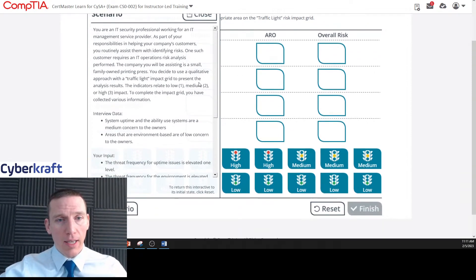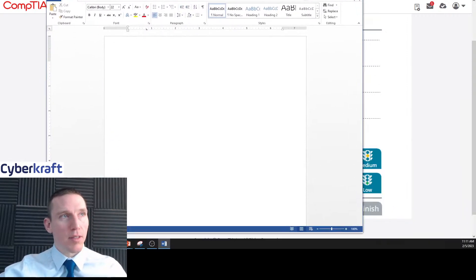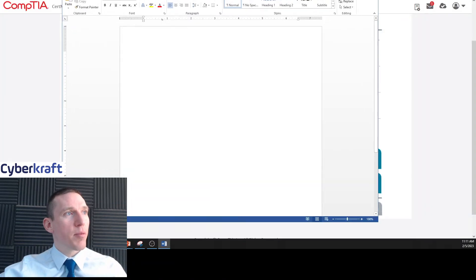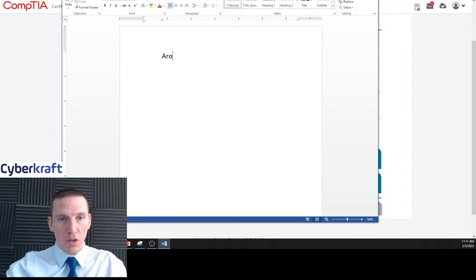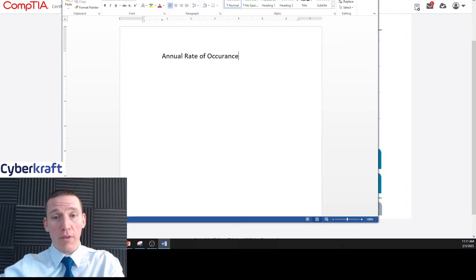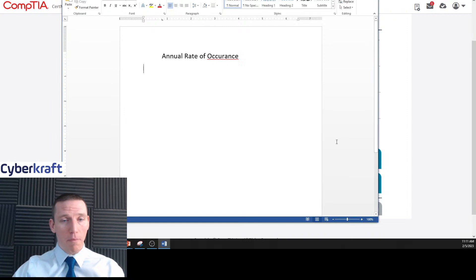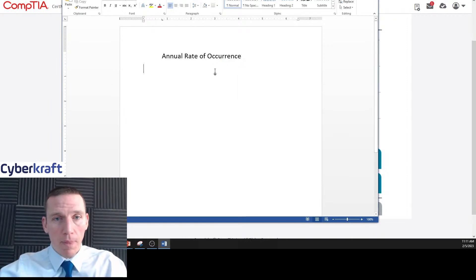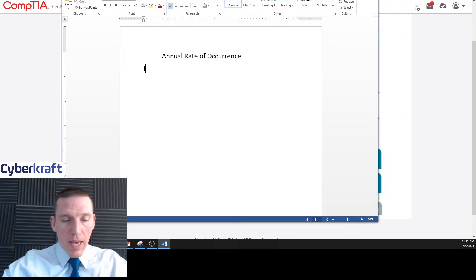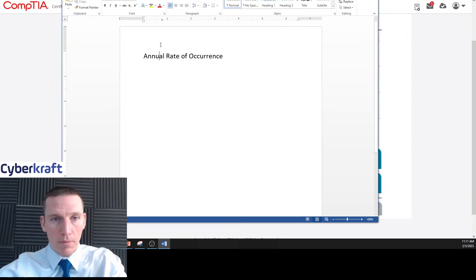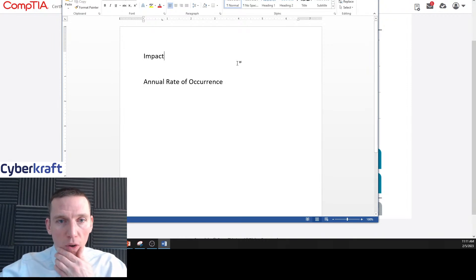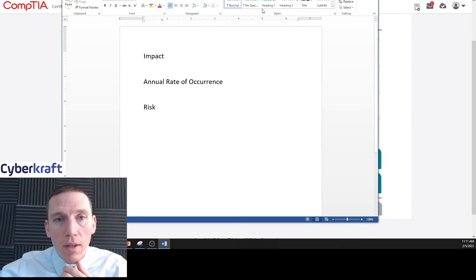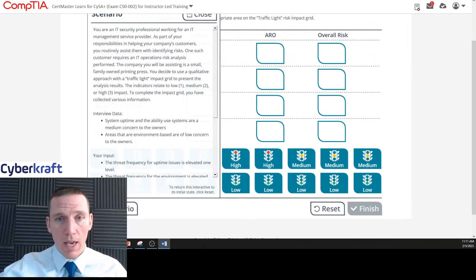We have to calculate this and work within the context of what's given. Let me pull up a document. We'll set up columns for ARO — annual rate of occurrence — impact, and overall risk. We want to calculate those for each item: legacy operating system, missing antivirus software, data center access, and screen lock policy.